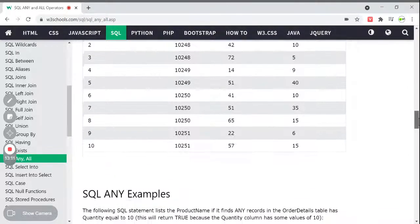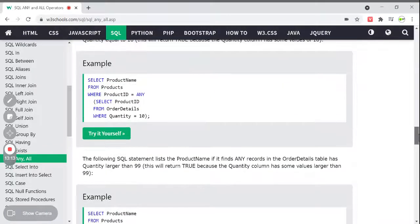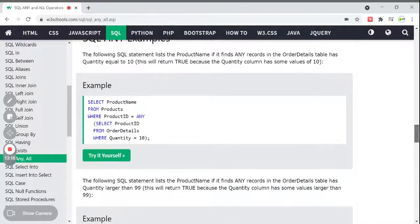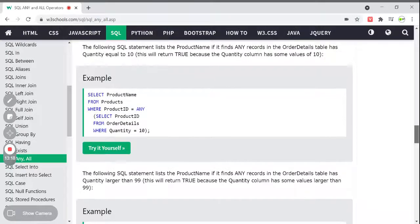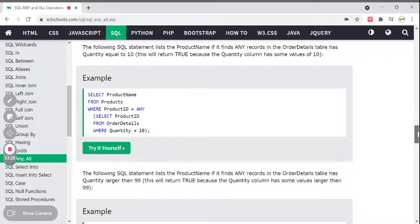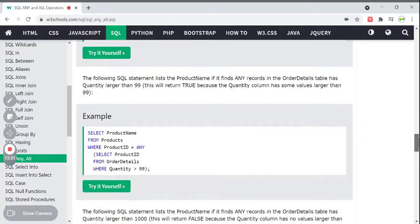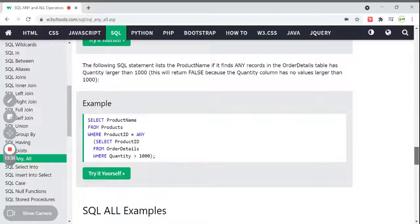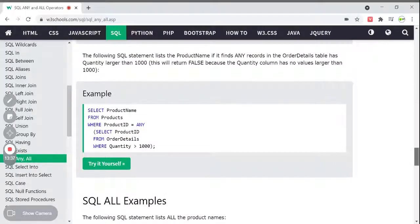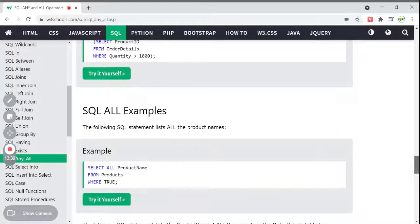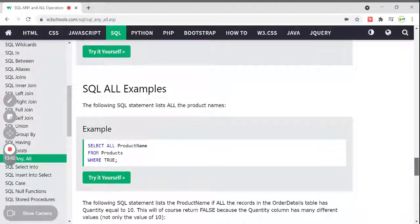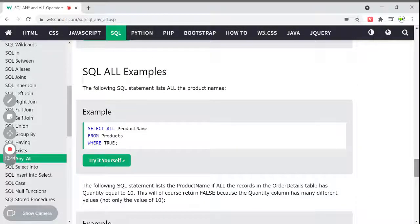Previously I gave equal to 10; now the quantity is greater than 9 — same condition. I am using the ANY keyword: if any record in the OrderDetails has quantity equal to 10, it will be true and you print that product name in the output. So this is the ANY keyword — not only equal to, but also greater than or less than. We can use greater than 1000 as well — same syntax but different condition in the subquery.